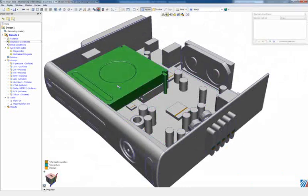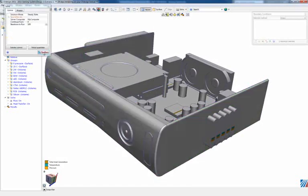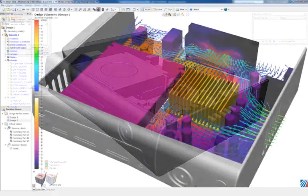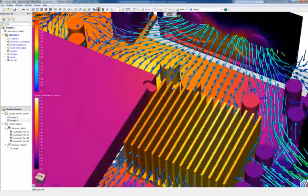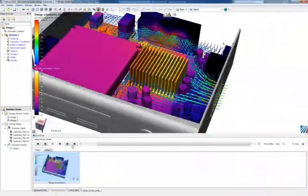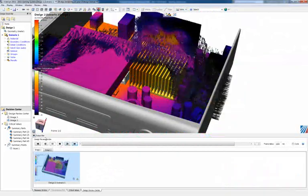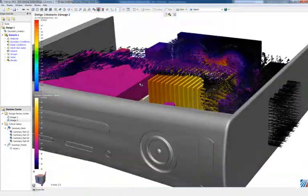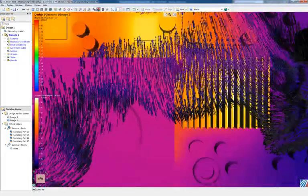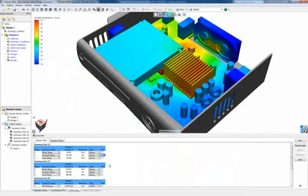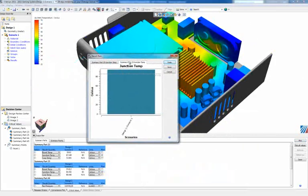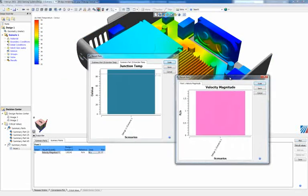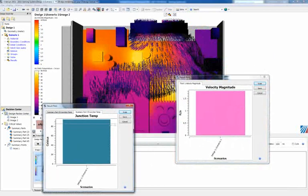Let's solve this and take a look at some results. After we have results from our baseline, we can now make an informed design decision based off of qualitative result visualizations such as planes and ISO surfaces, and quantitative critical value feedback such as junction temperature and minimum and maximum temperatures and velocities.